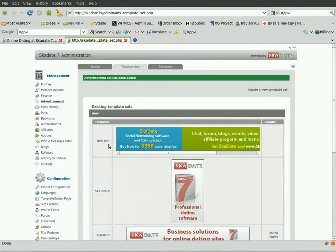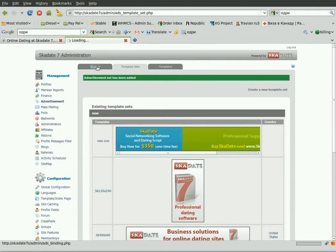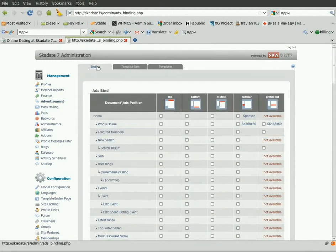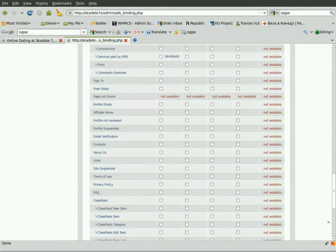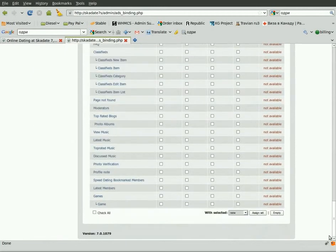In order to add it to a desired site page, go to the Bindings section. Tick off the box against the position you prefer. Scroll down to the bottom of the page. In the drop-down menu, select the ad we've just created and click Assign Set.